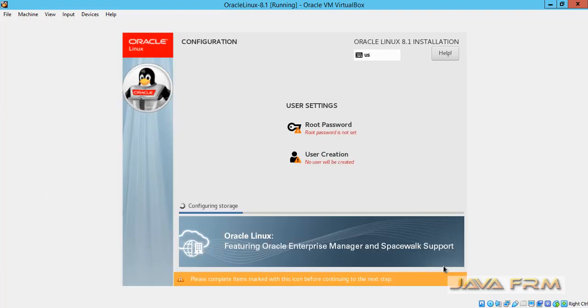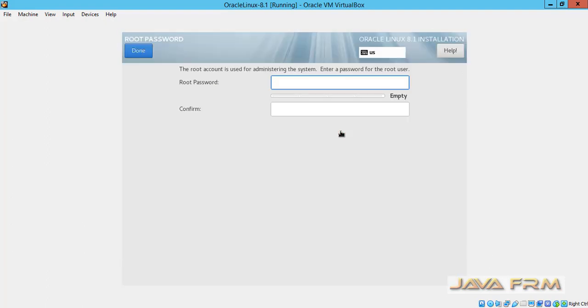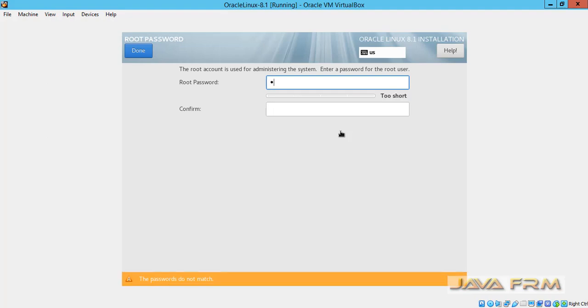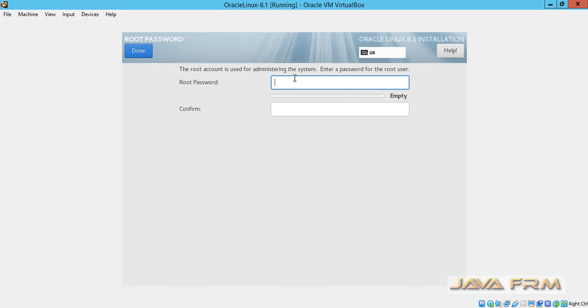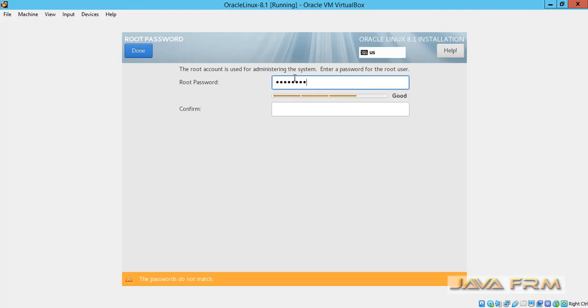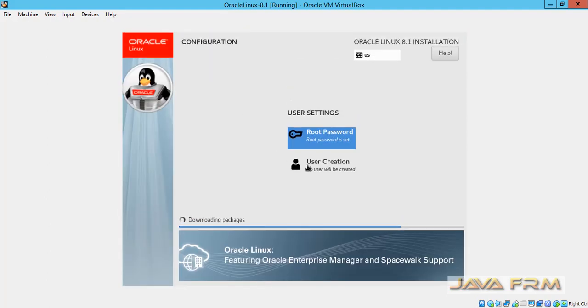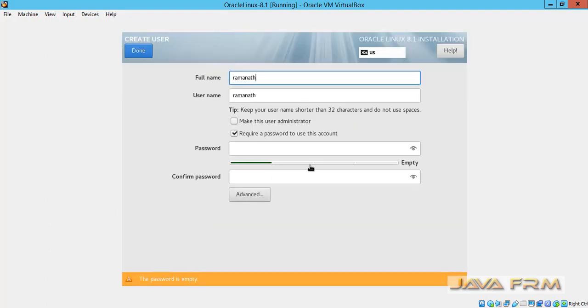Let us begin the installation now. I am going to create one login user and also assign a password to the root user.